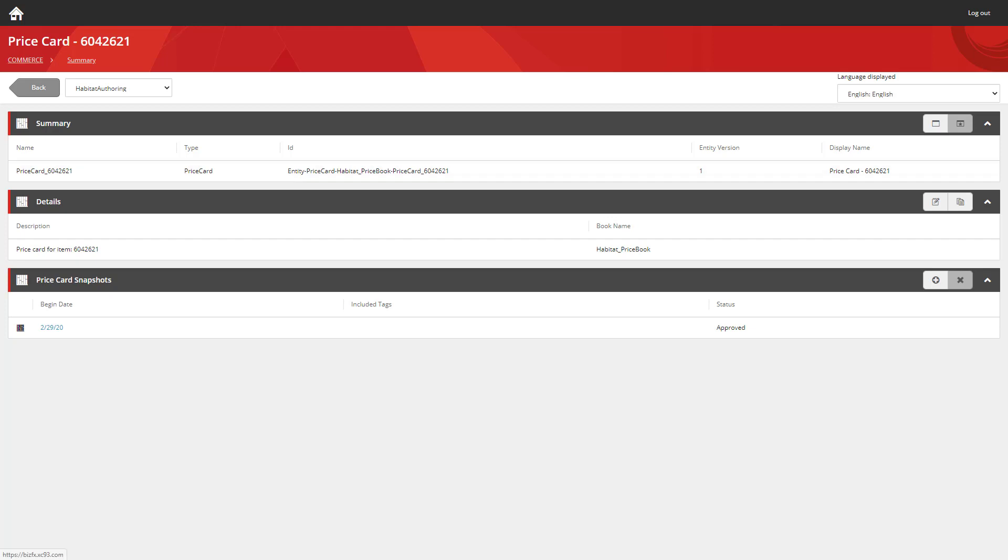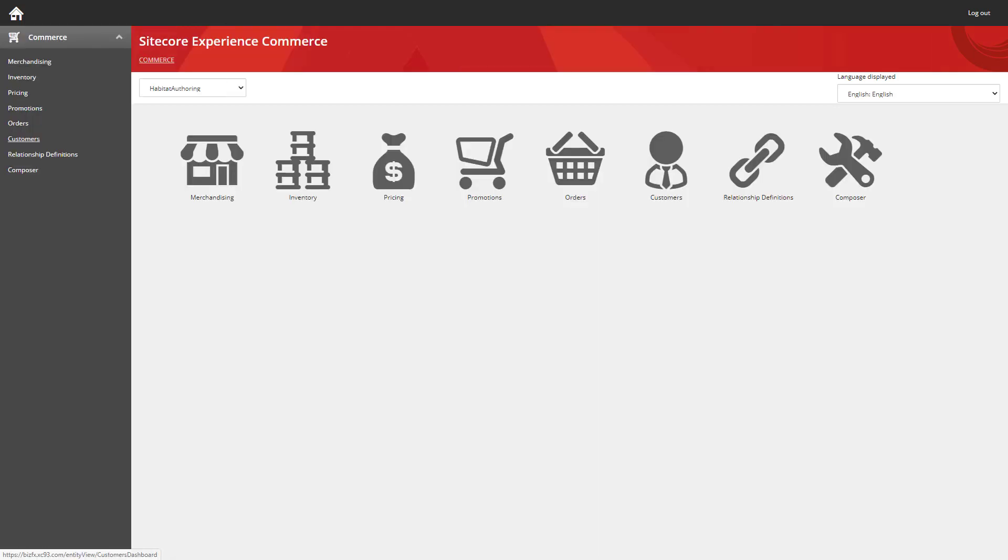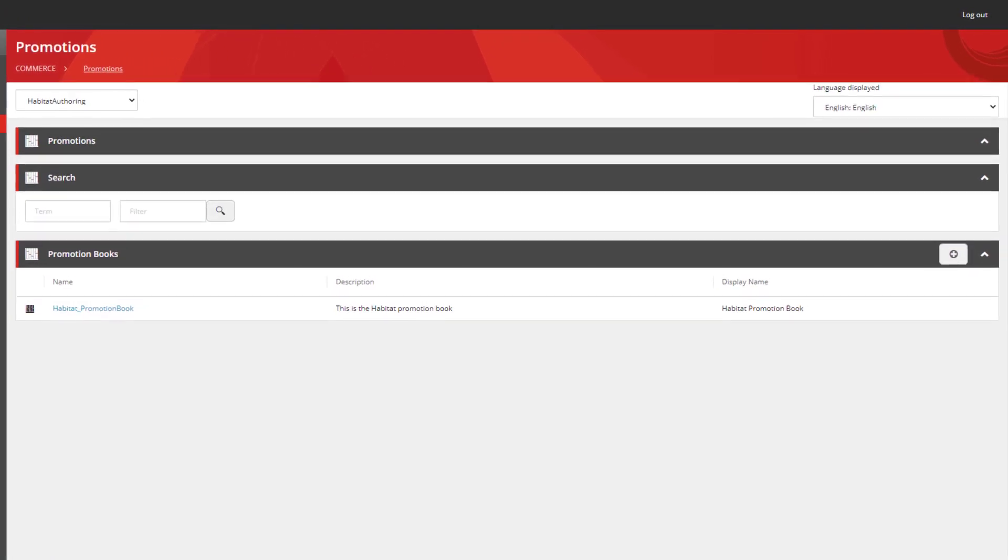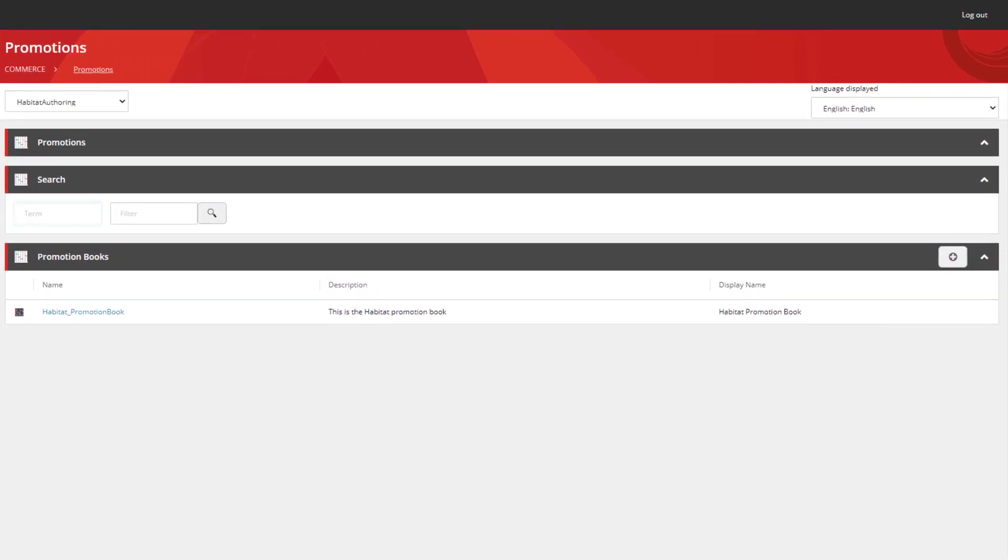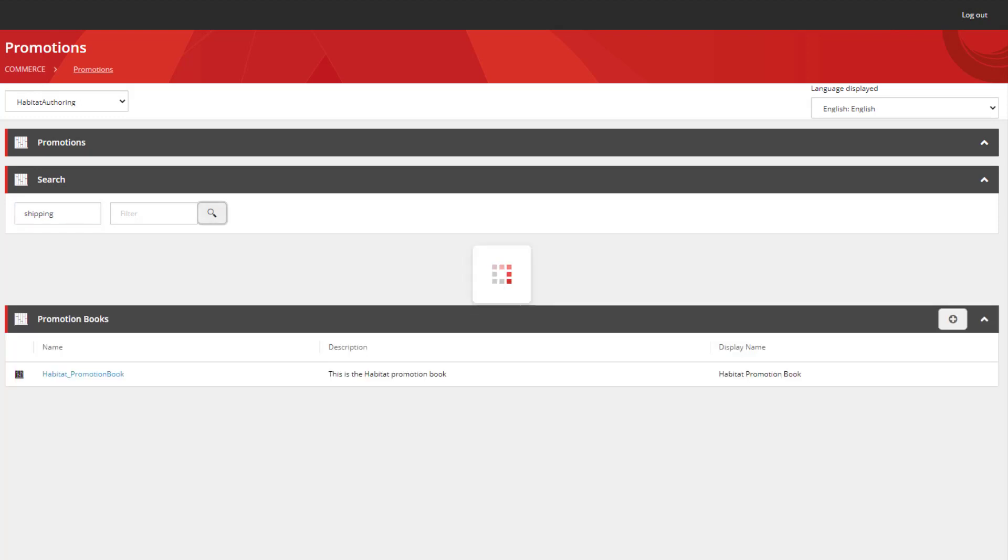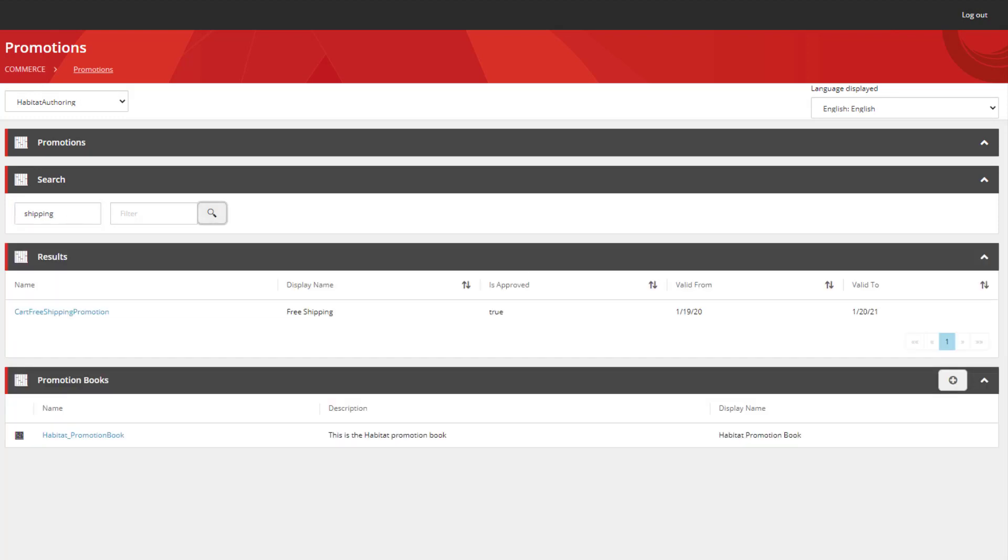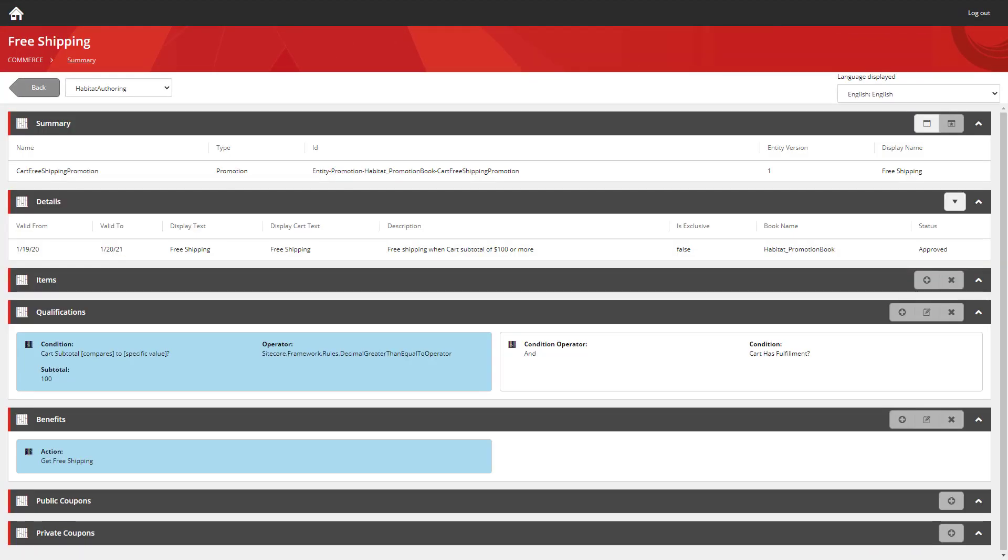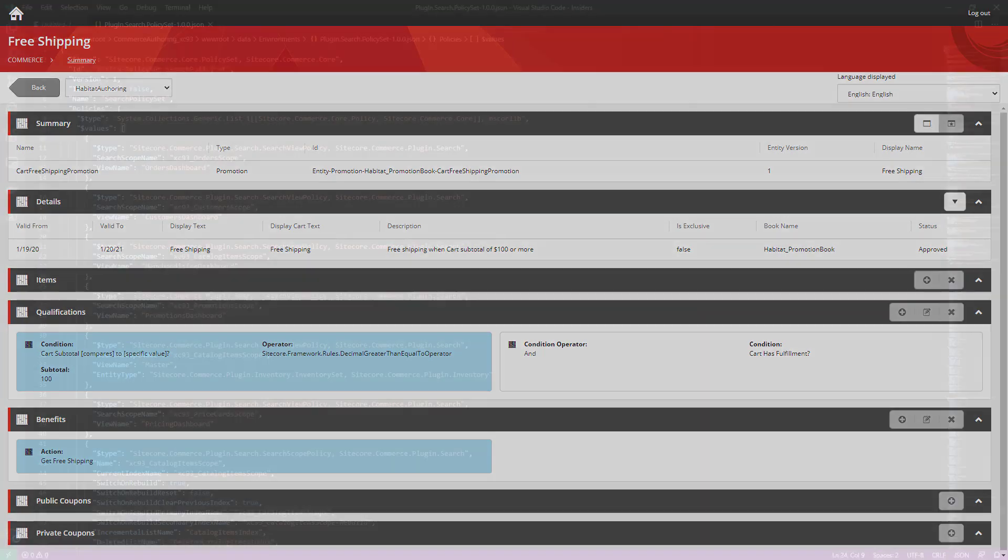And the same is true for the promotions. I can load up the promotion section and I know I have a promotion in here for shipping. I can search for that term and straight away get access to the promotion that I want to see.